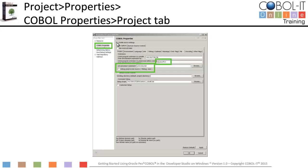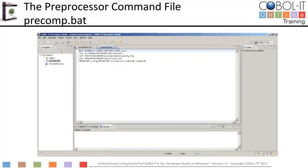Let's take a look at the preprocessor command file now. When you select a preprocessor command file, the developer studio associates it with the "-preprocess" compiler flag. Precomp.bat is our preprocessor command file. This script sets the environment variables required by the oracle precompiler. Then the script calls the oracle precompiler to preprocess the input file and produce an output file. The output file will be compiled by the COBOL IT compiler.